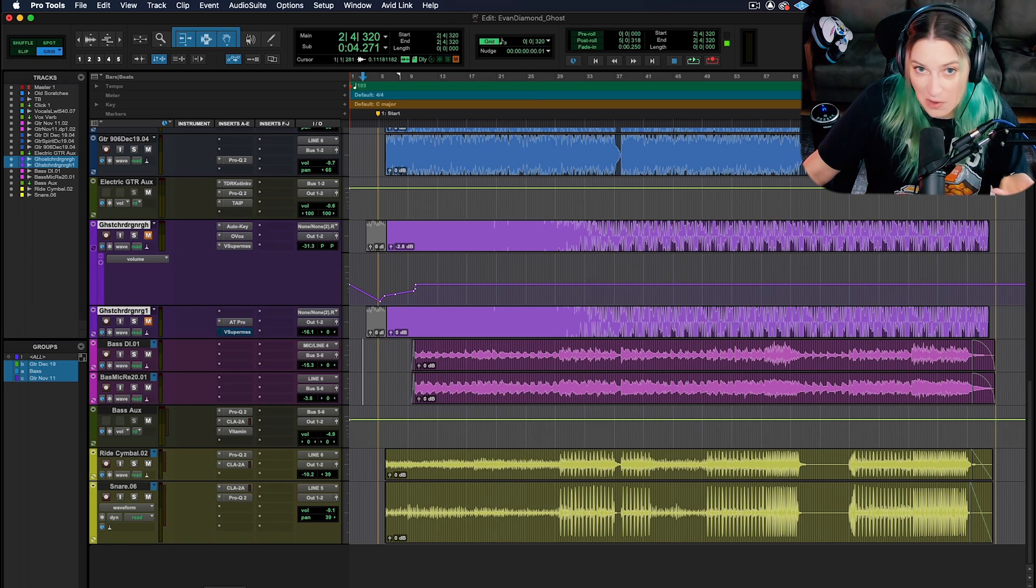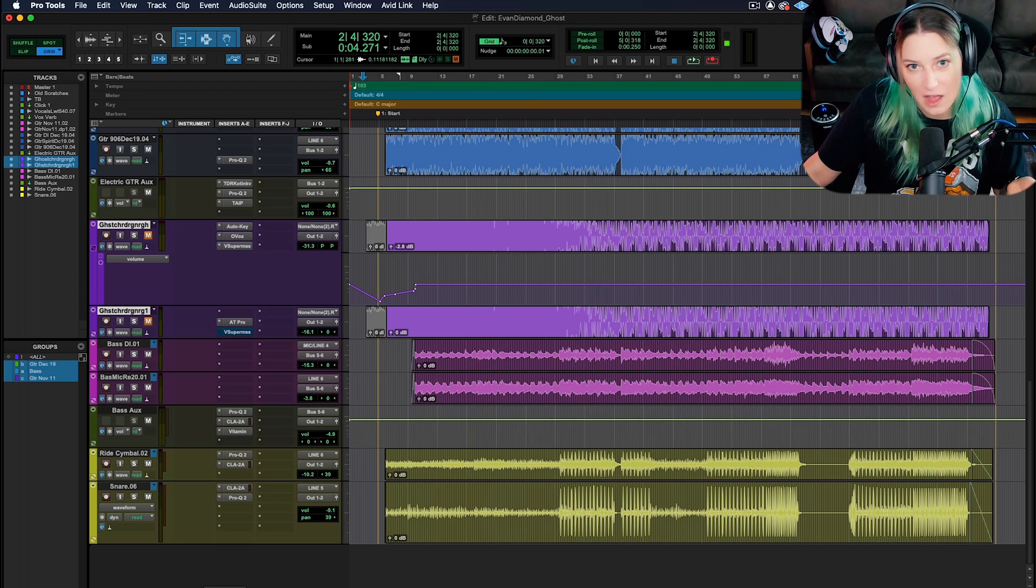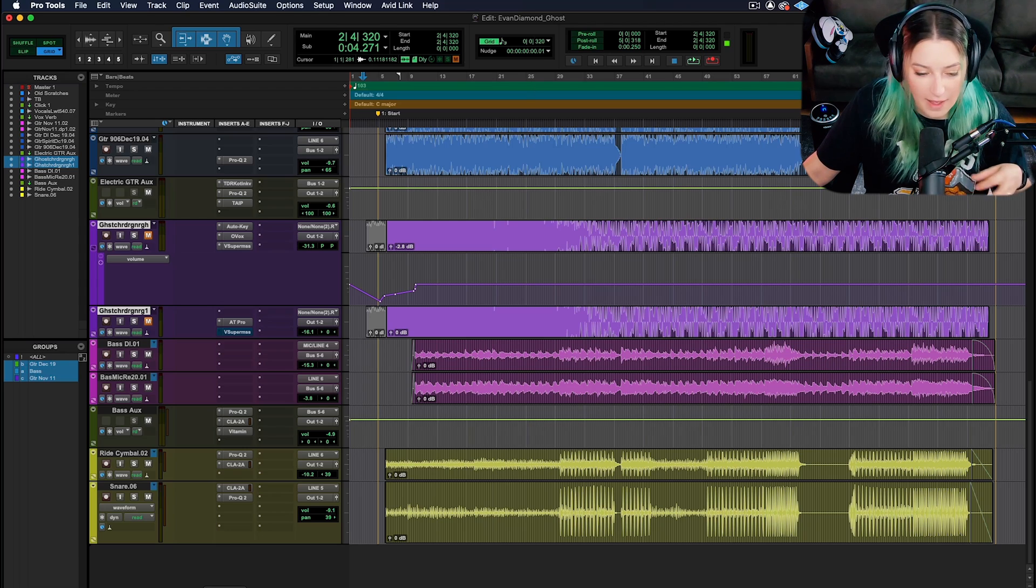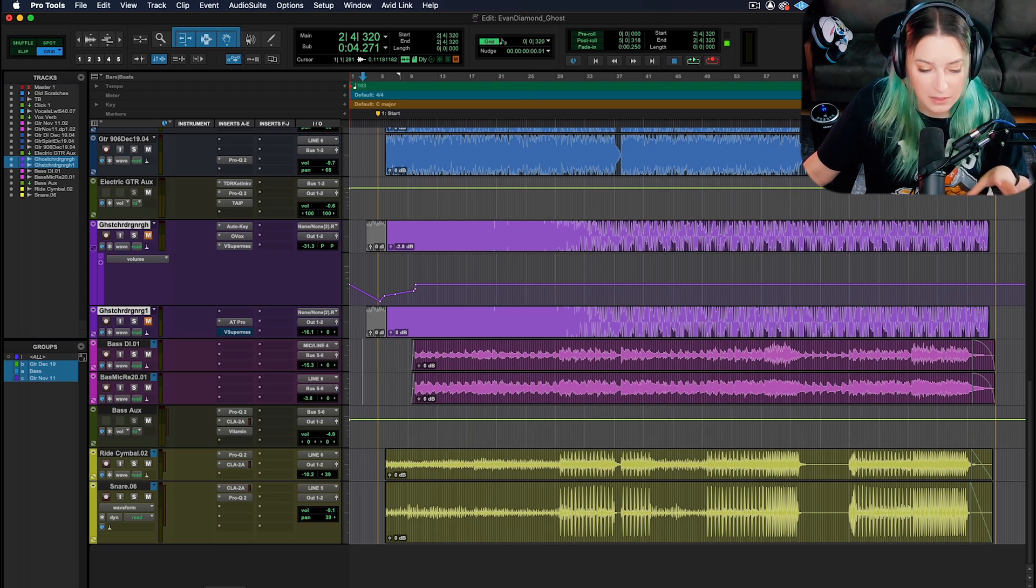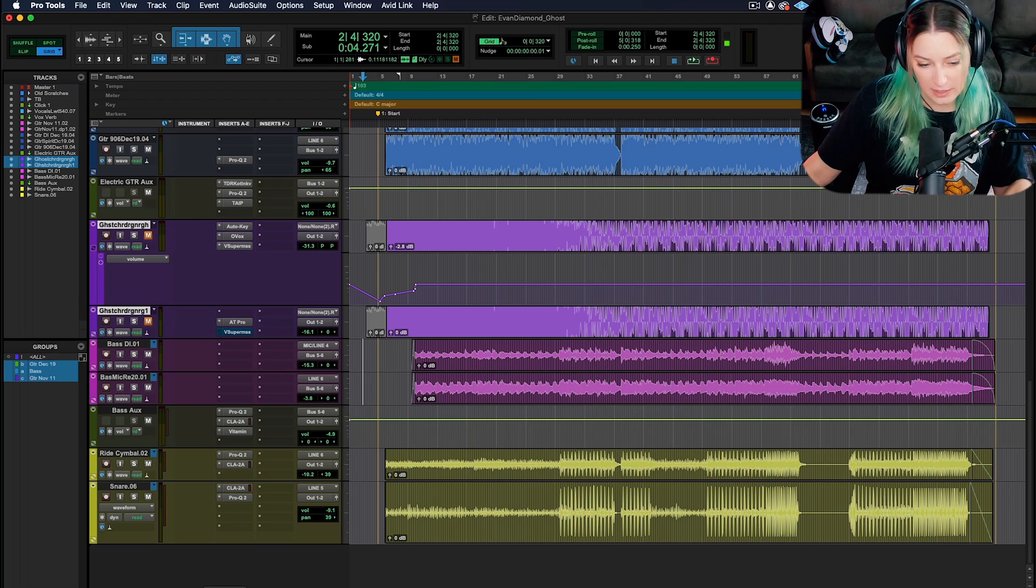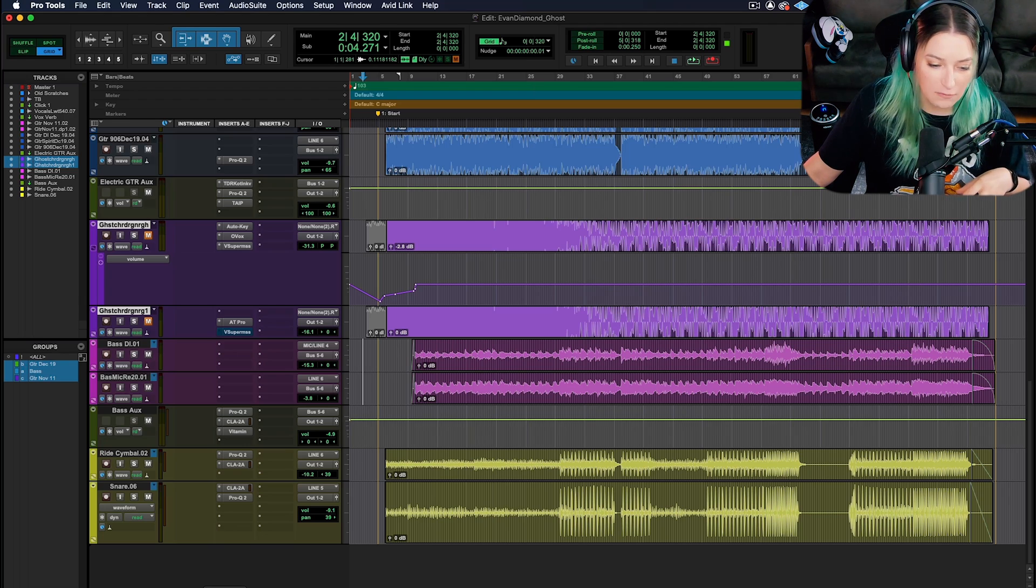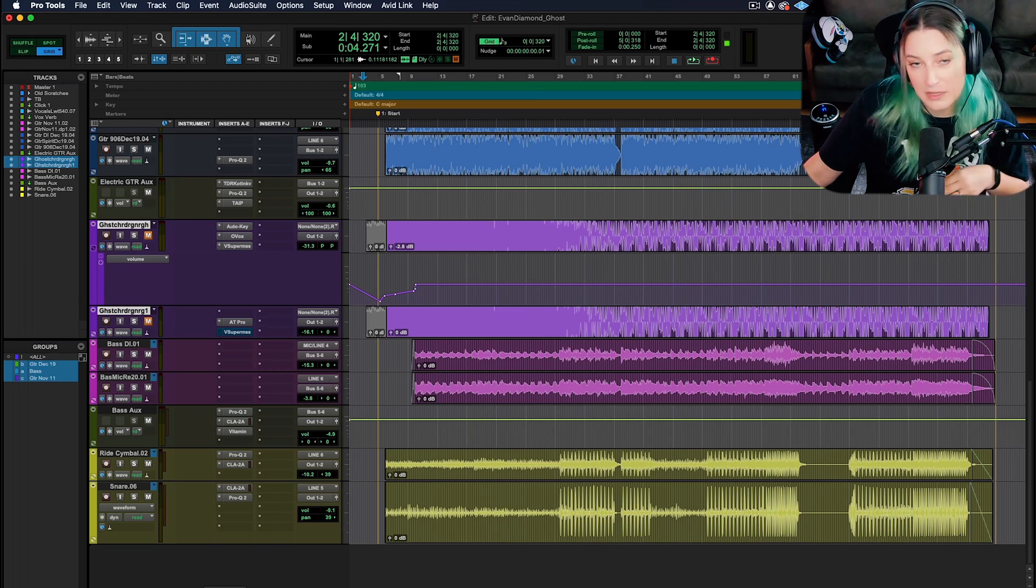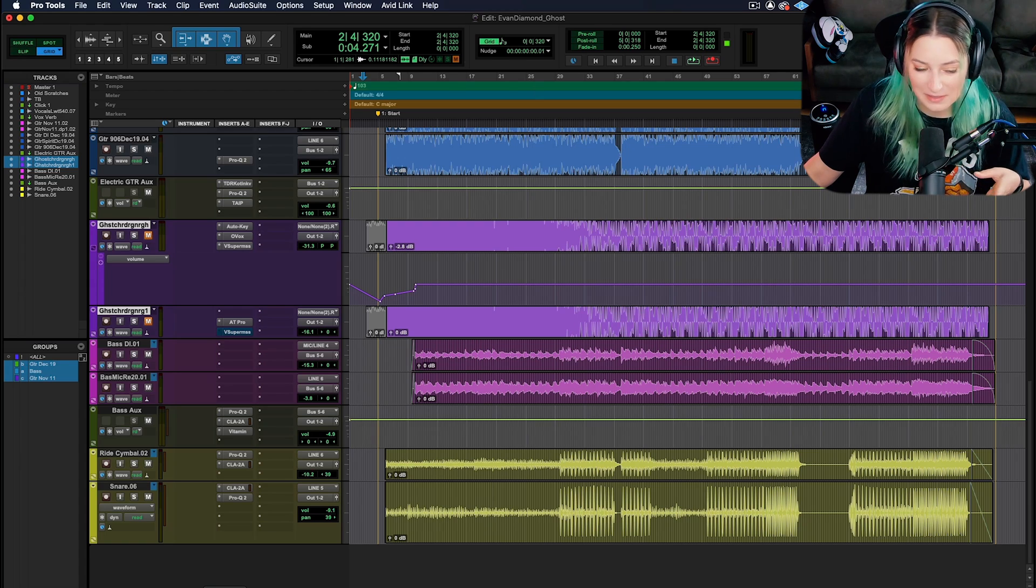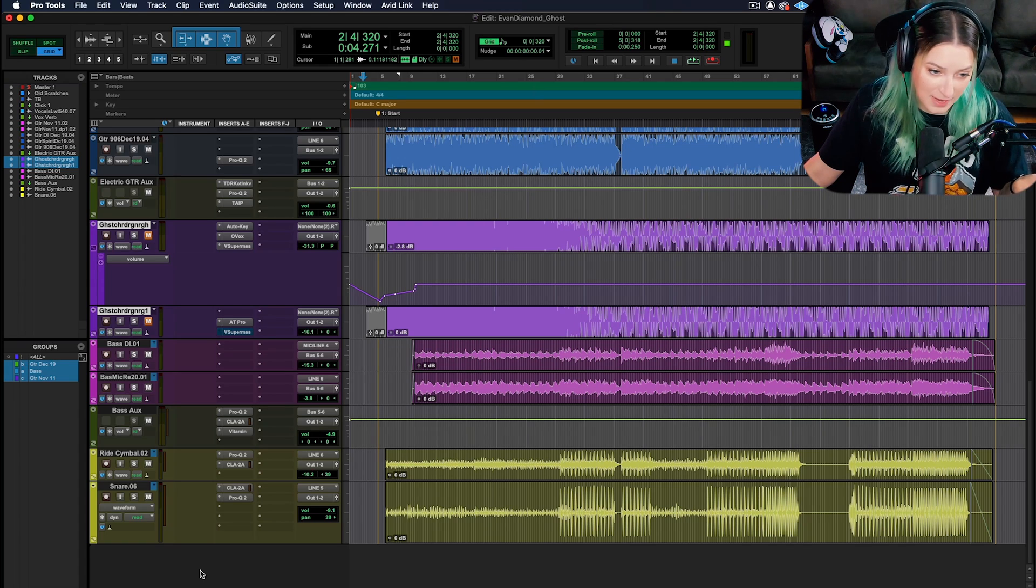Then you can monitor through your actual hardware. It's going to be different for everybody. I have a Universal Audio Apollo 8, so I am monitoring through console. The console software is Universal Audio's software for using their hardware.